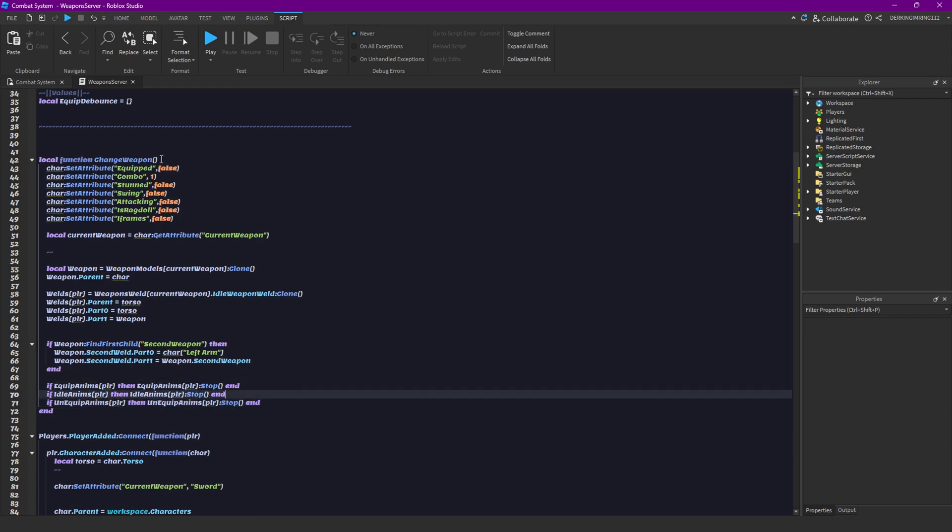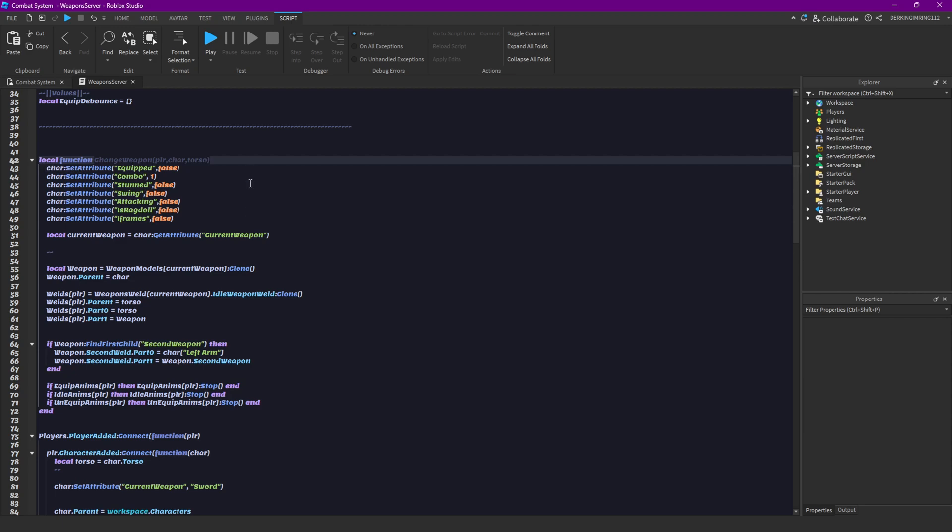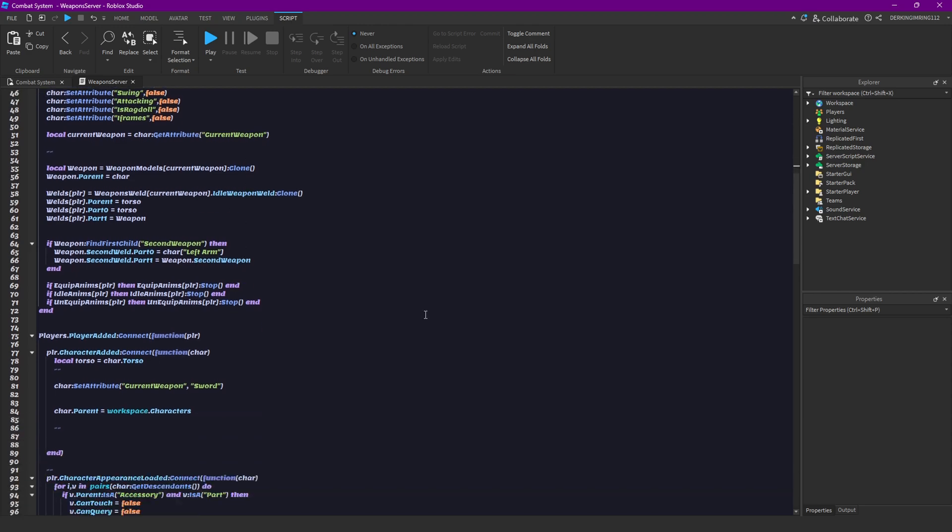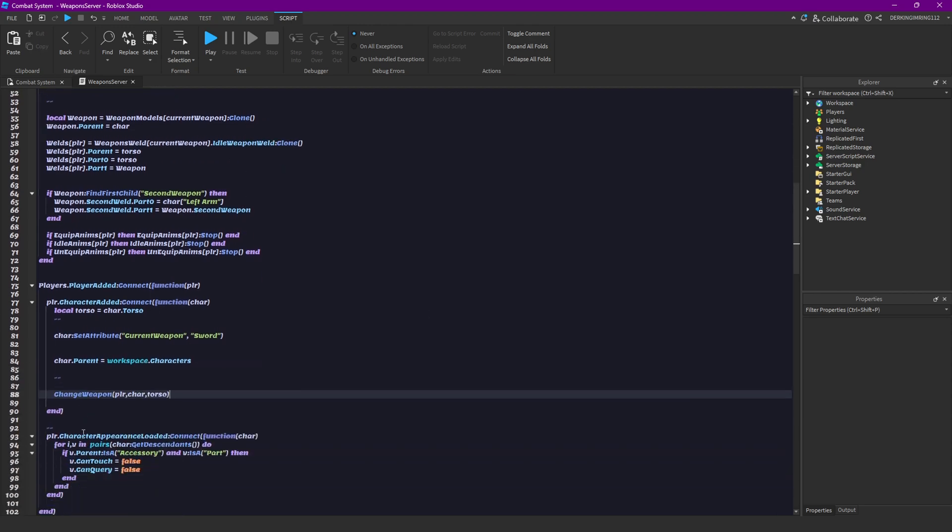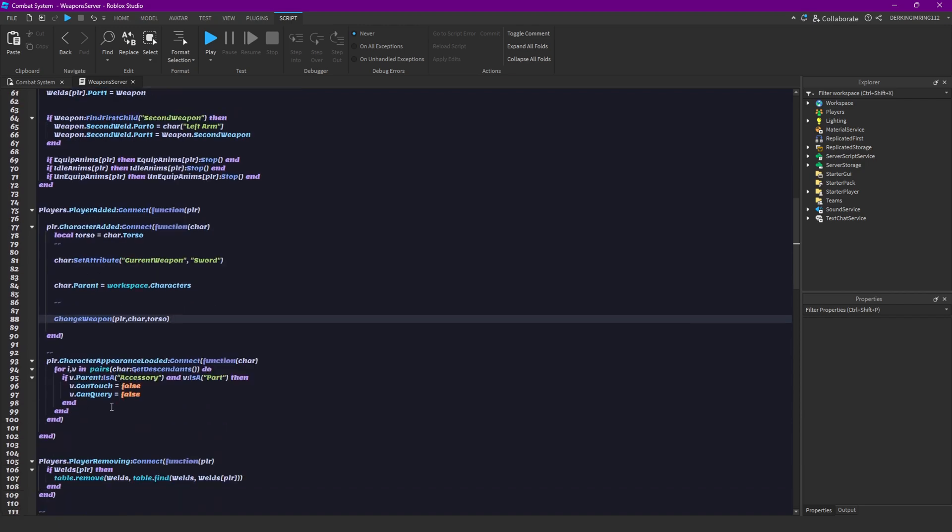Okay, but now we also need to pass through our player, our character, and our holster. Not our car, our character. And then we can copy this. Like call this function down here and now we can also have a new attribute.